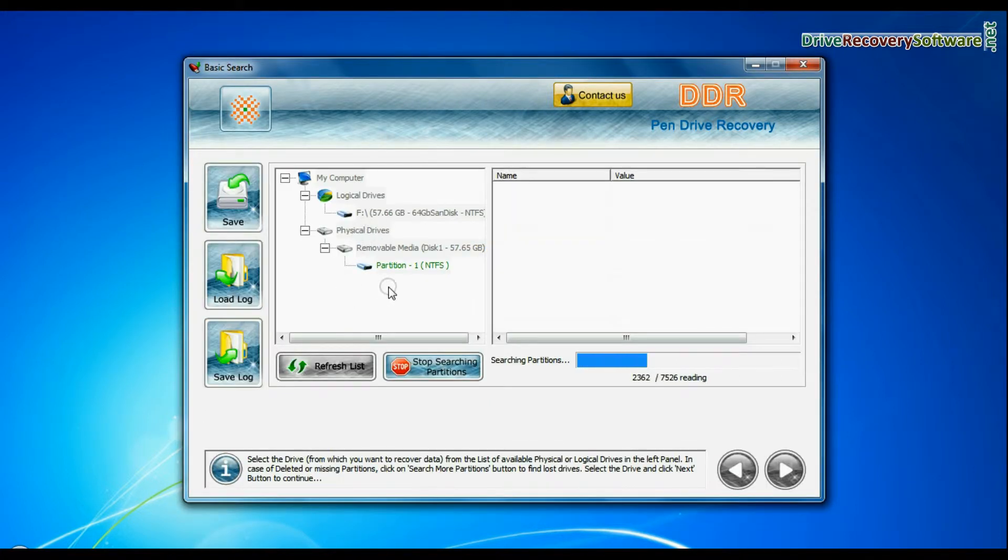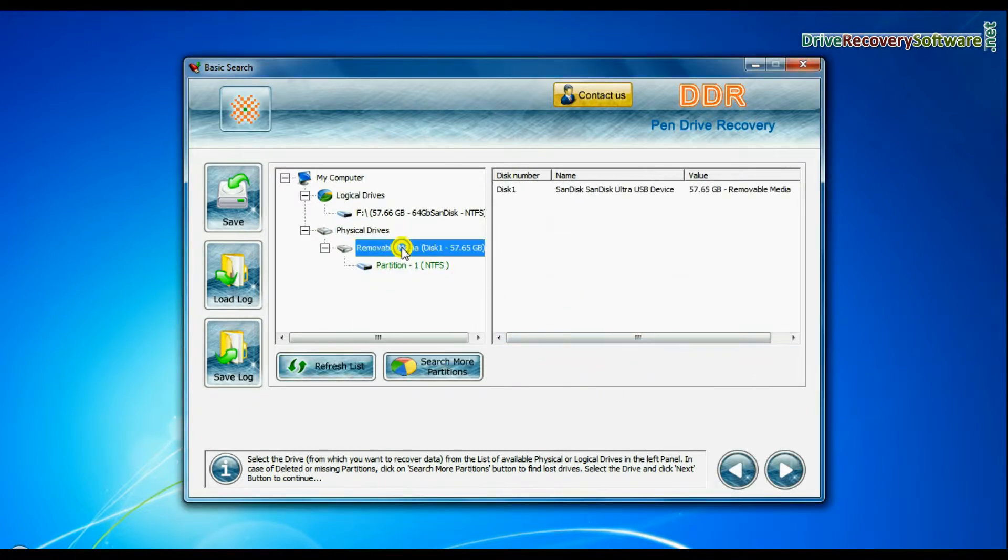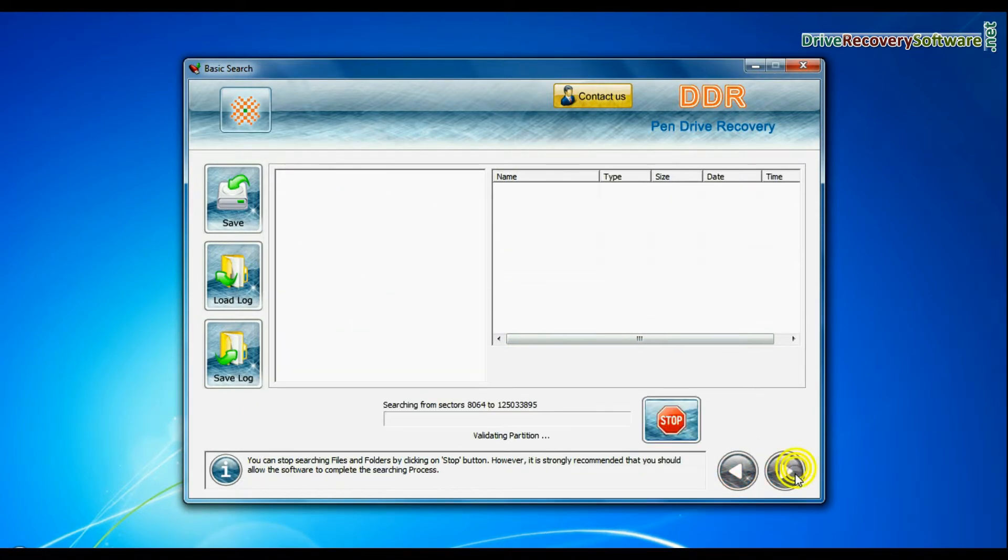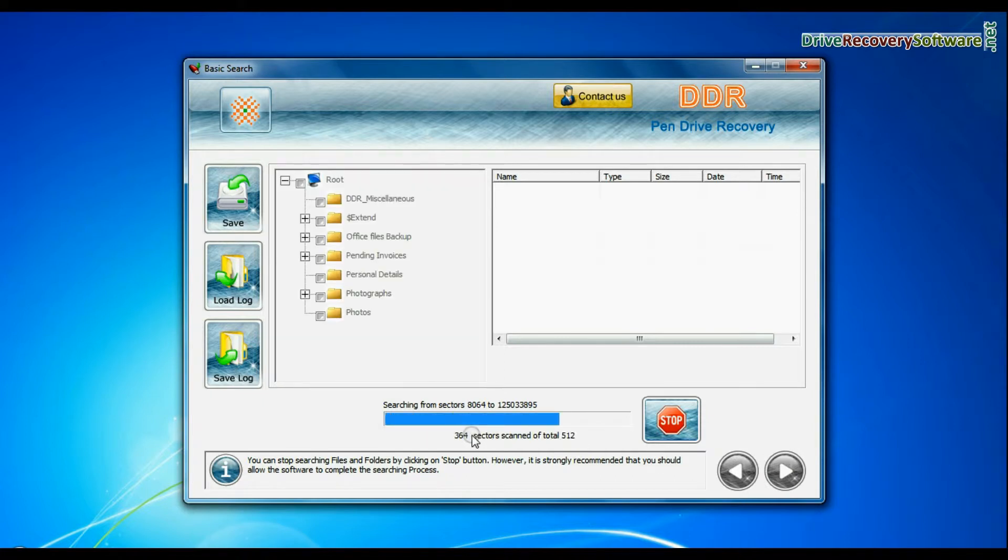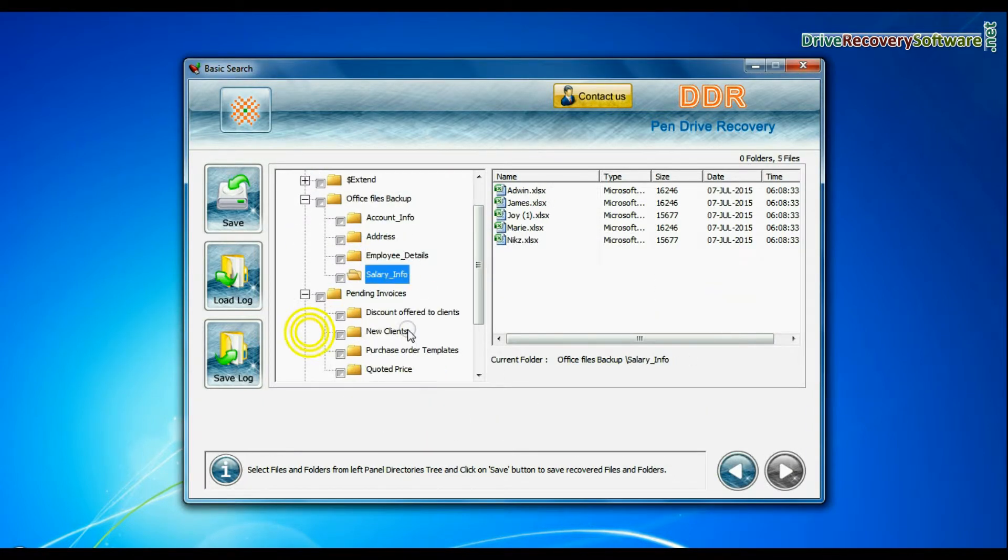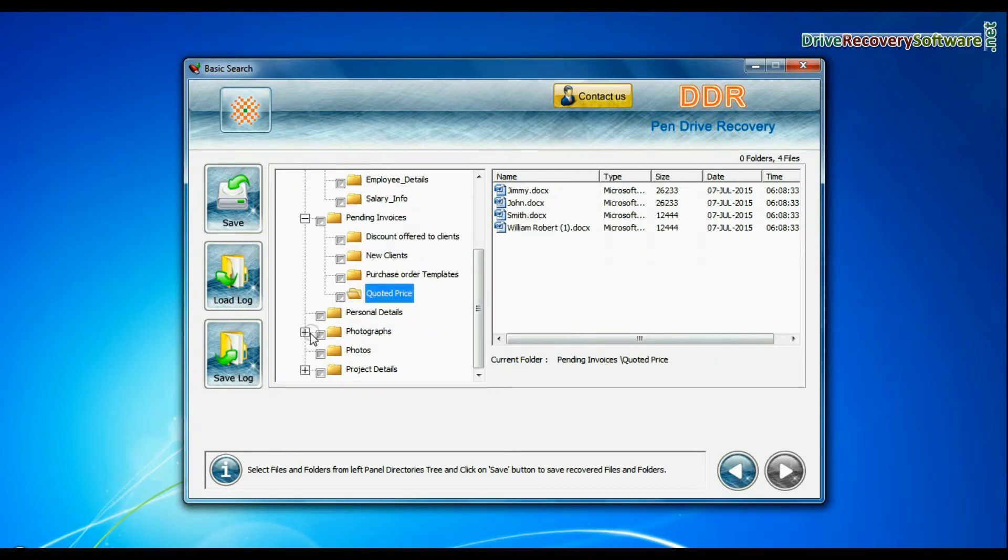In basic search, select your media from physical drives and continue recovery. Basic search quickly recovers data in most common data loss cases on the basis of fundamental partition parameters. Data is recovered successfully.